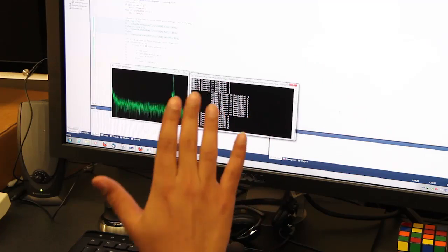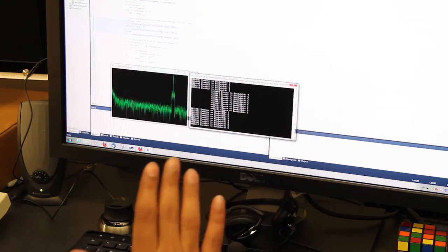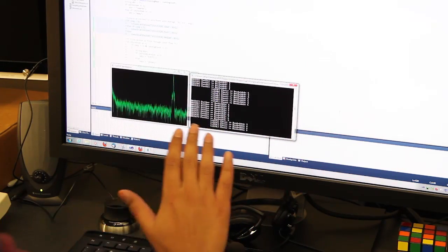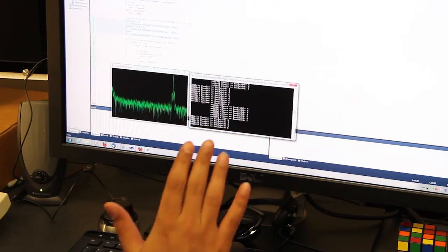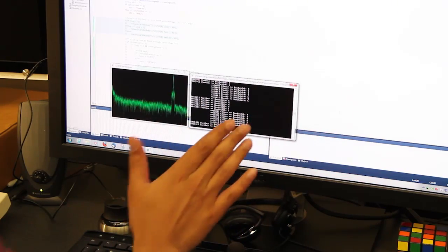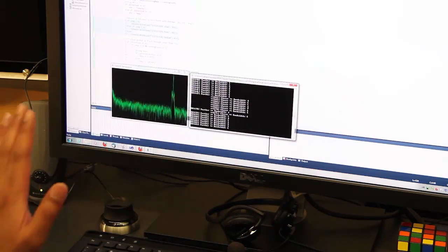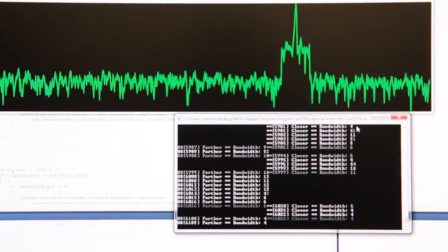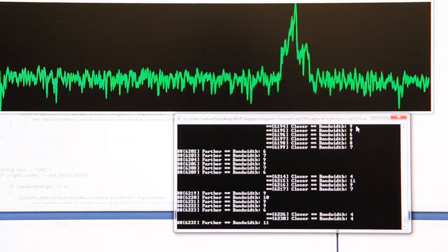Soundwave uses existing speakers on a device to produce inaudible tones at frequency between 18 to 22 kHz. Our system then uses the microphone on the same device to pick up the frequency-shifted signal to recognize the gesture.